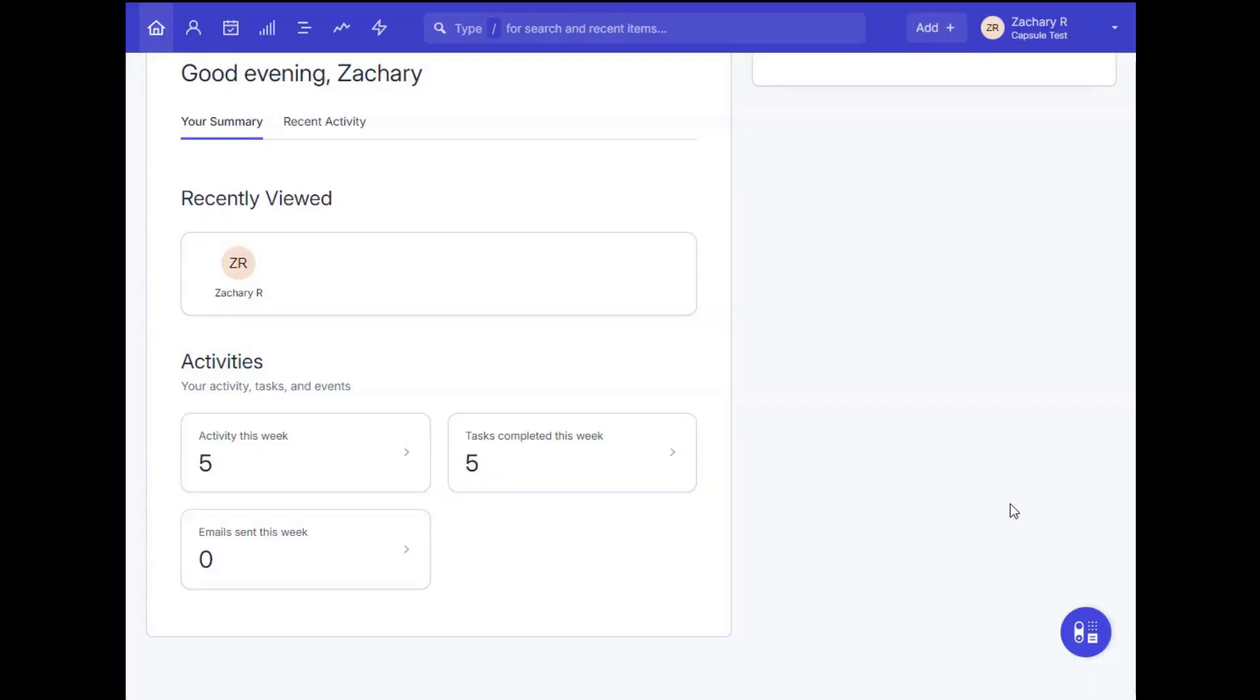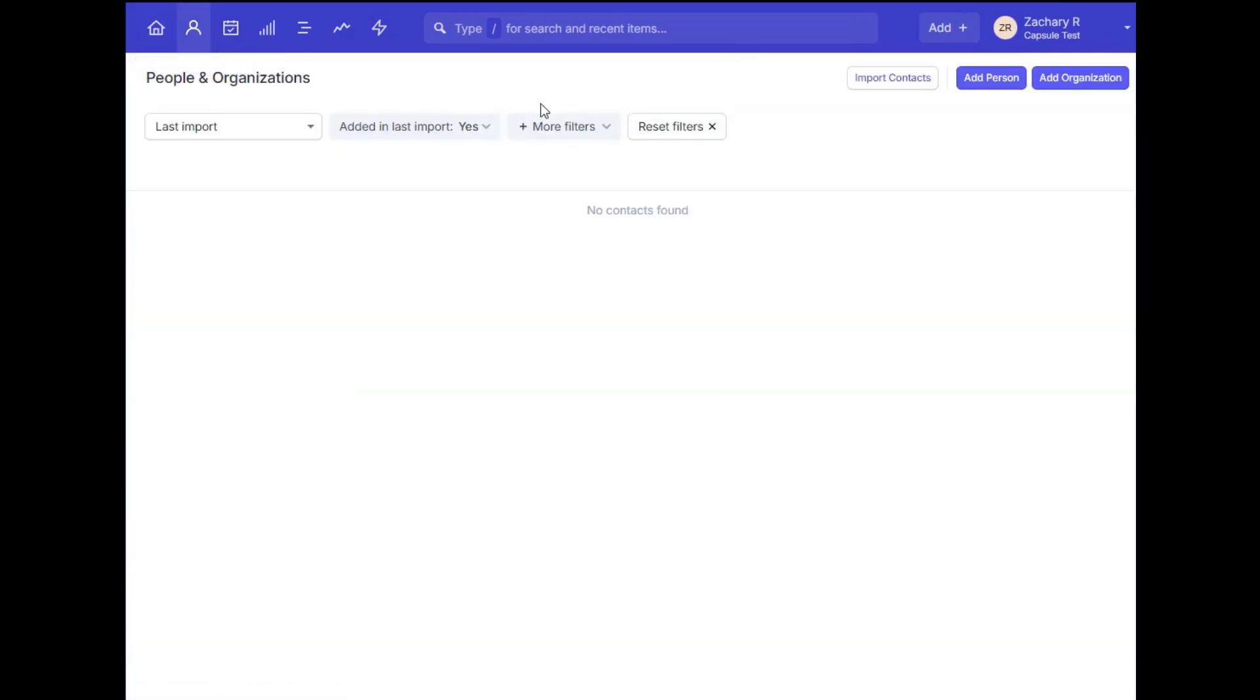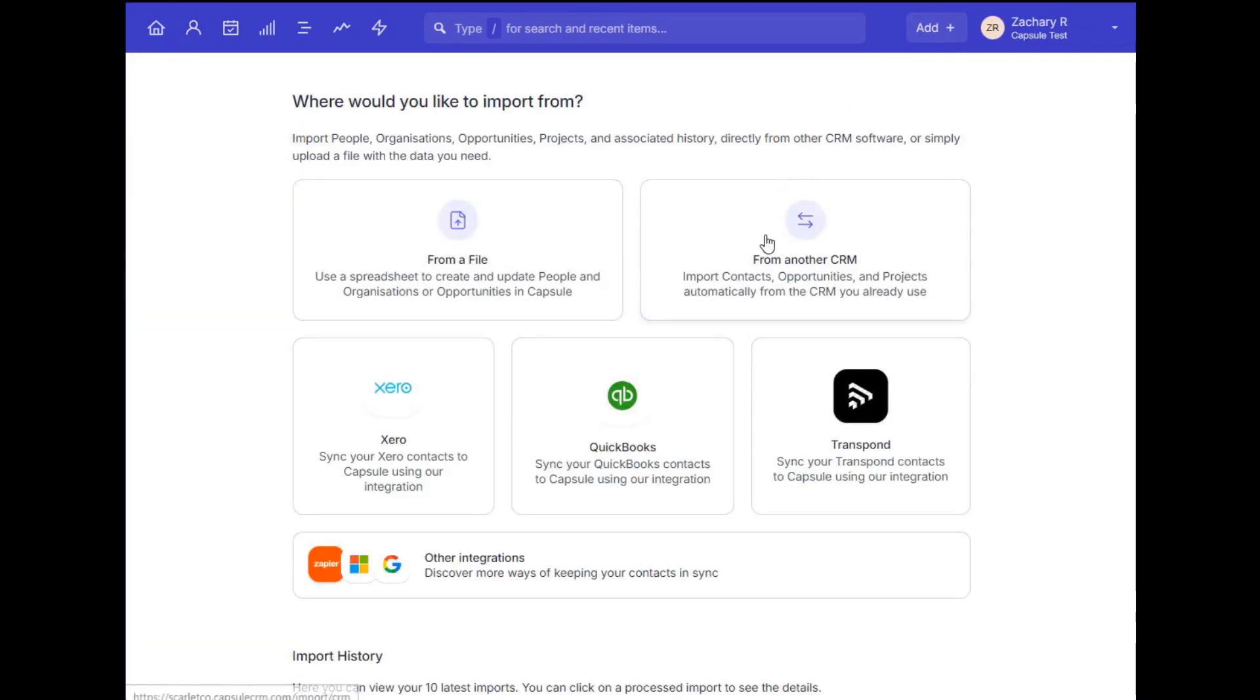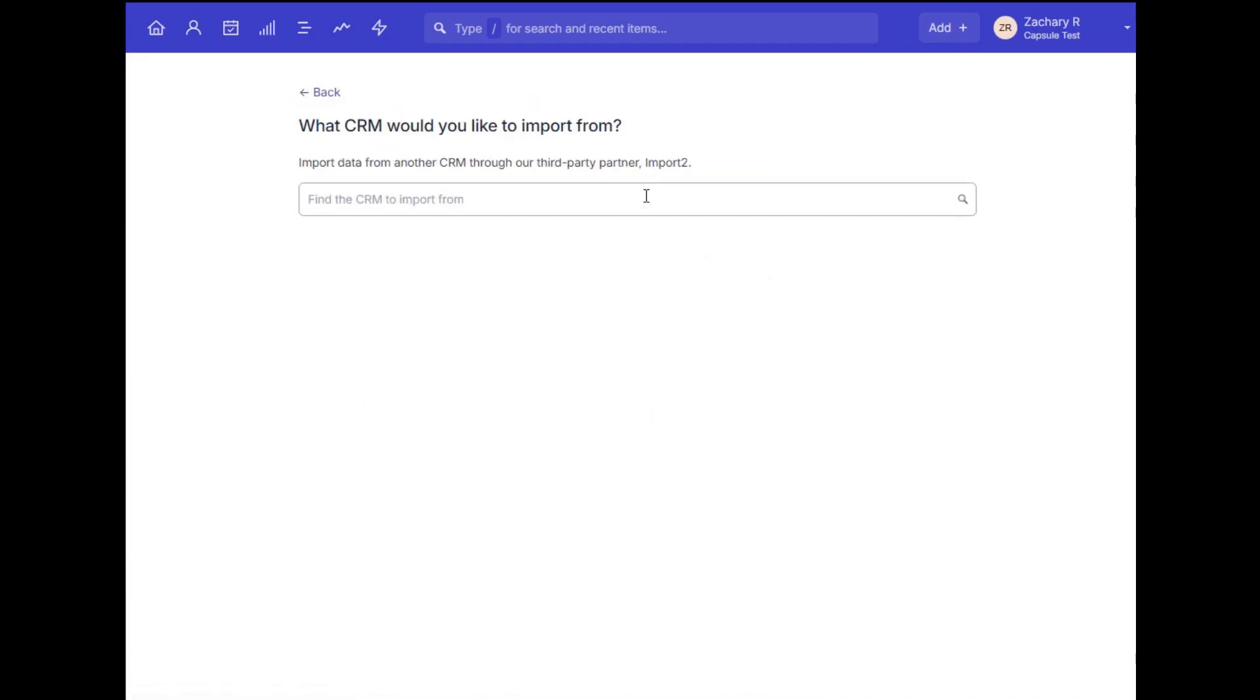We recommend the first thing to begin with once you've created your account is adding your contacts. You may be coming from a different CRM platform, in which case we do have some options for transferring your data through a third-party service, like with Import2.